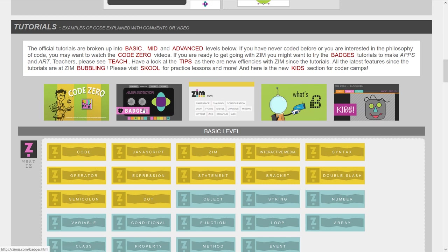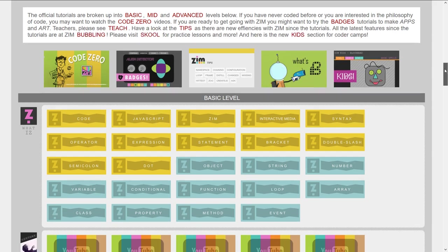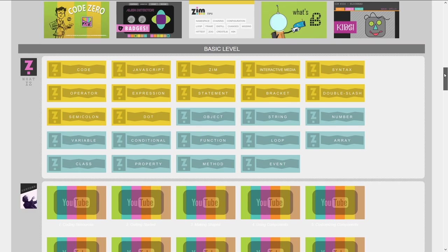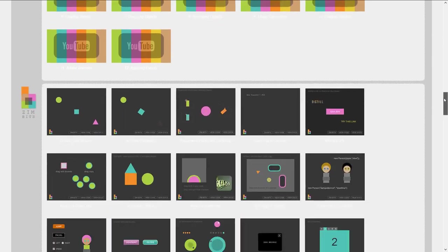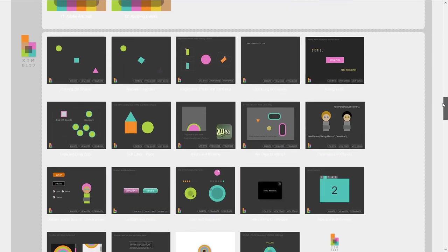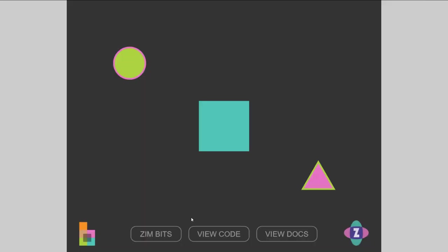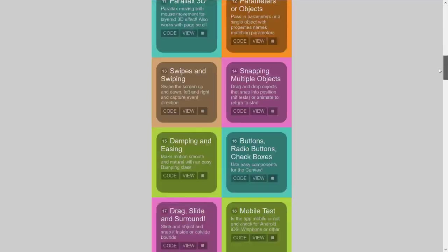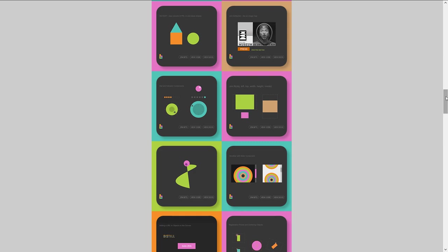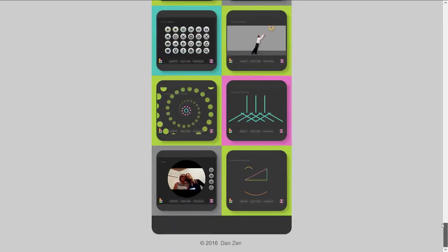Code Zero has video tutorials. Then there are badges, the Tips as we mentioned, the bubbling videos, and then Kids. There are basic-level videos and basic-level screen captures — these are called the Zim Bits, and there are 64 of them, all organized. You press this little square here and then you can see images of them all.